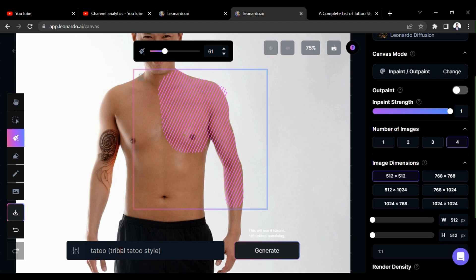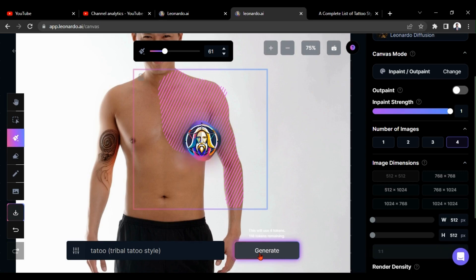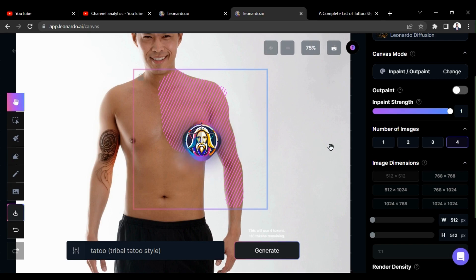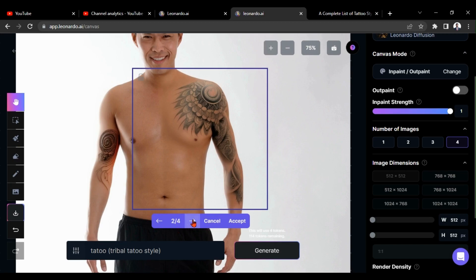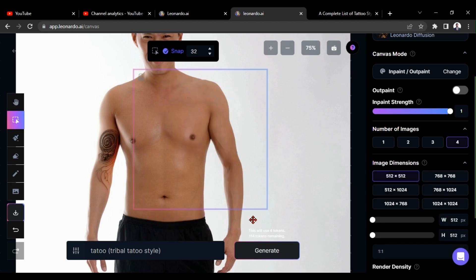Again, I am going to give tribal tattoo as my prompt. Let's generate it in usual way. I forgot to mention you, here I gave number of images as four. Okay, now you can see we have four tattoo styles here. We can watch those by clicking this arrow. I am interested in this style, so I am going to accept it.